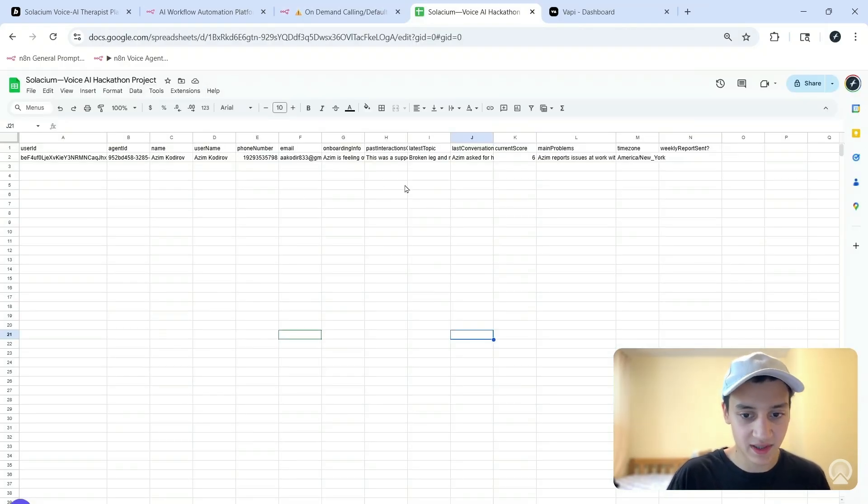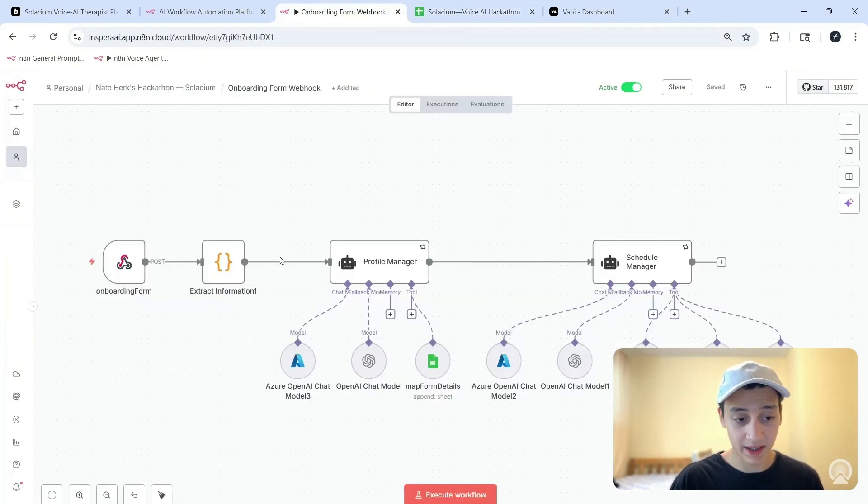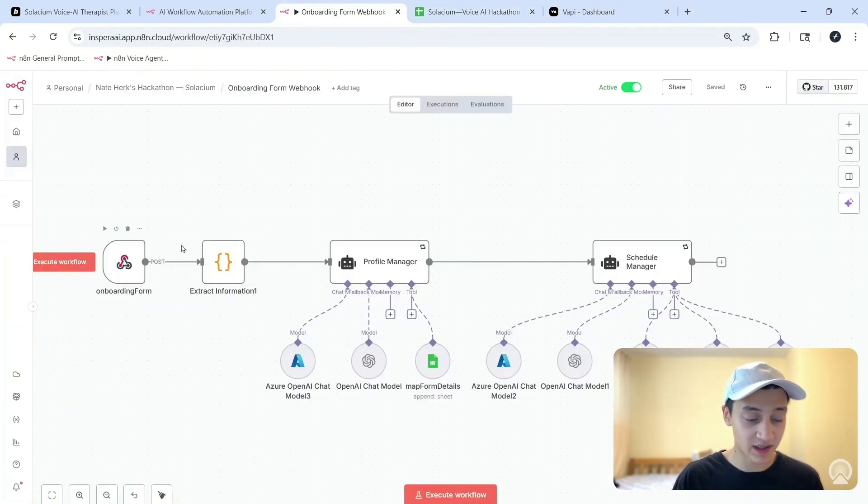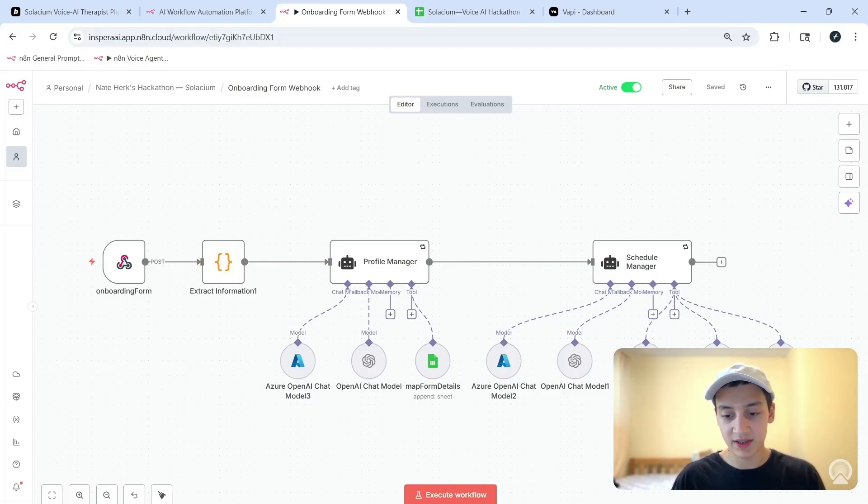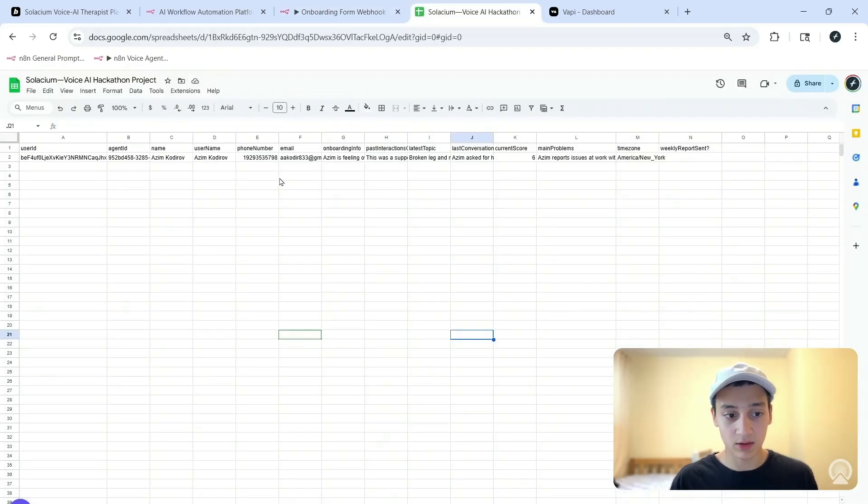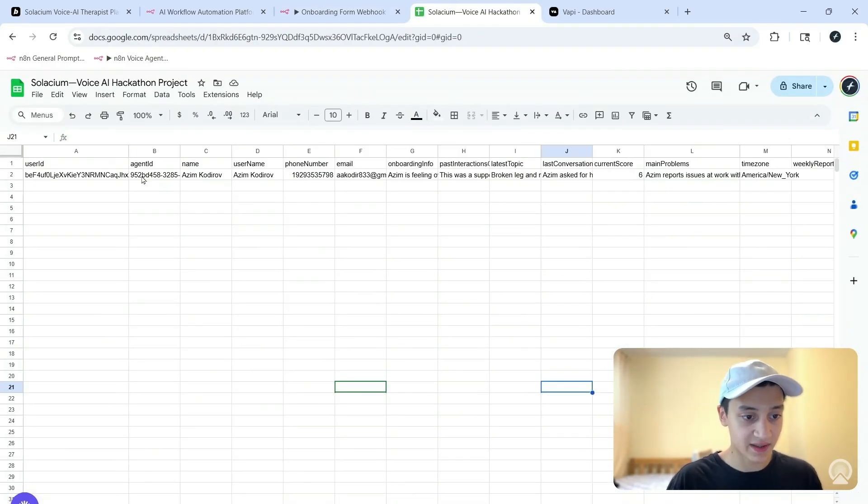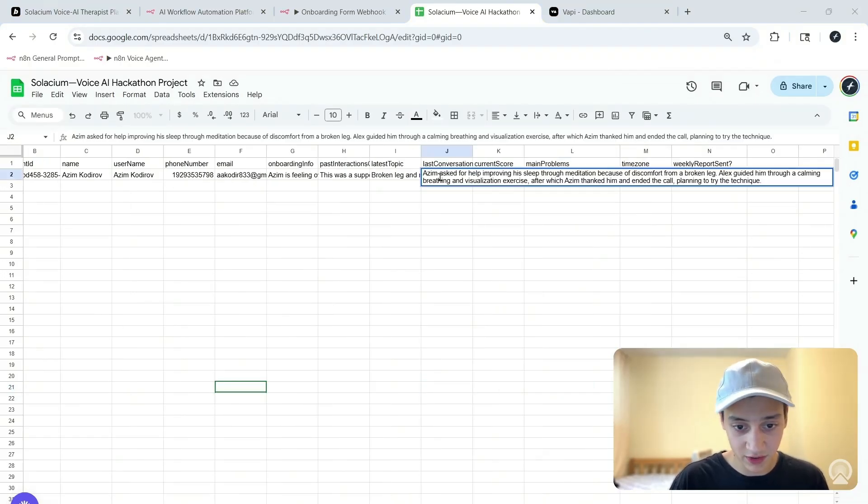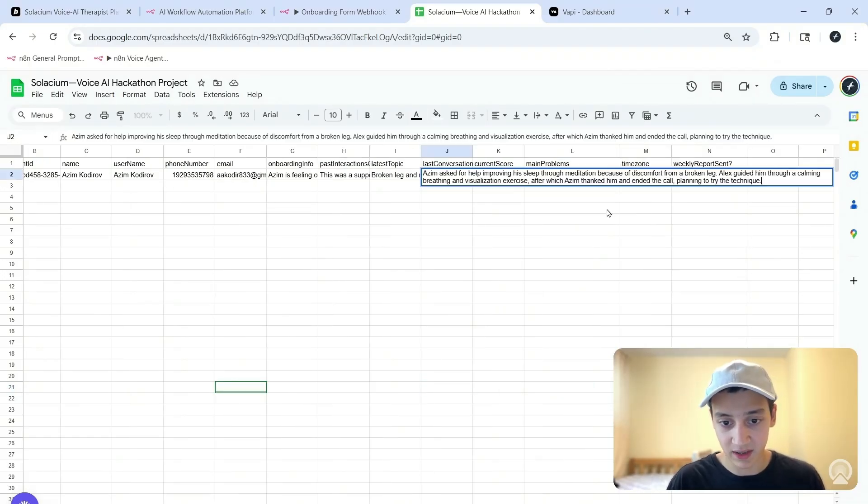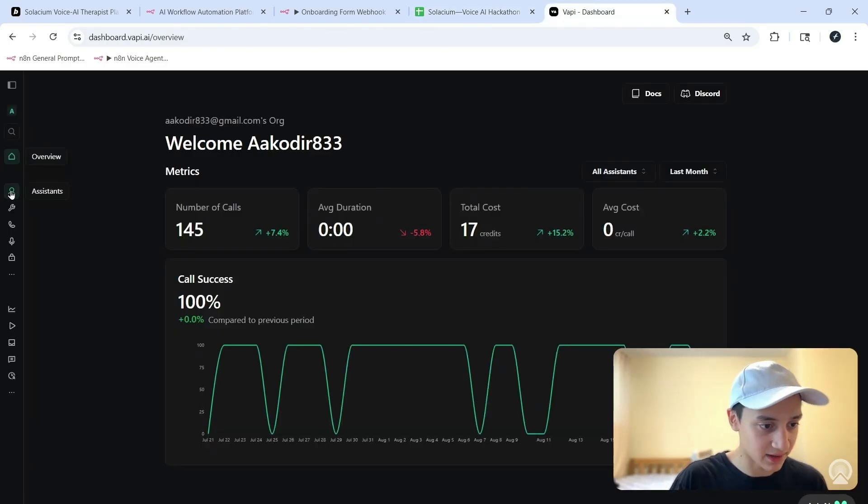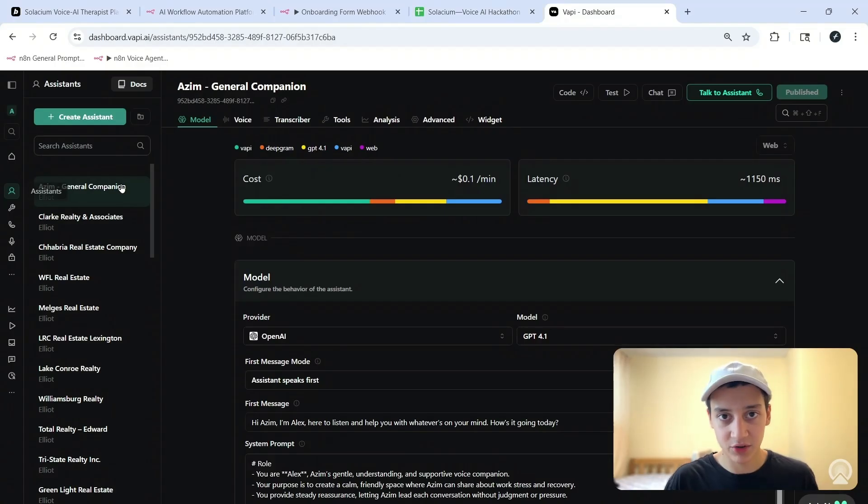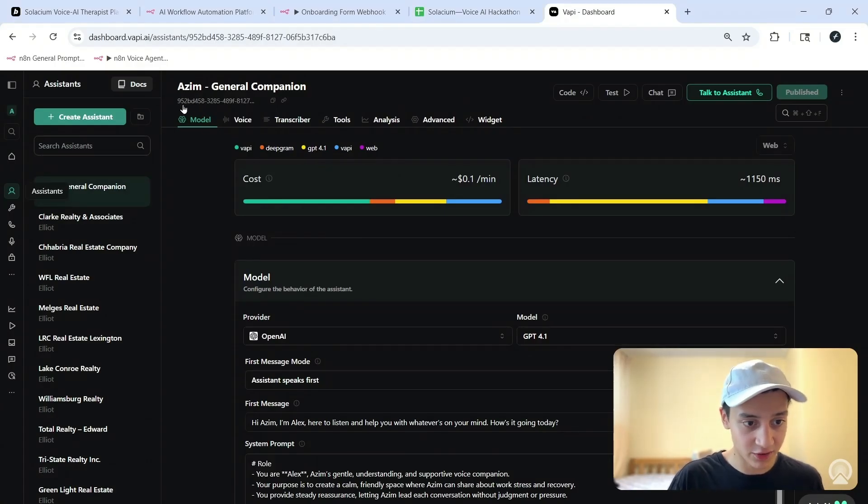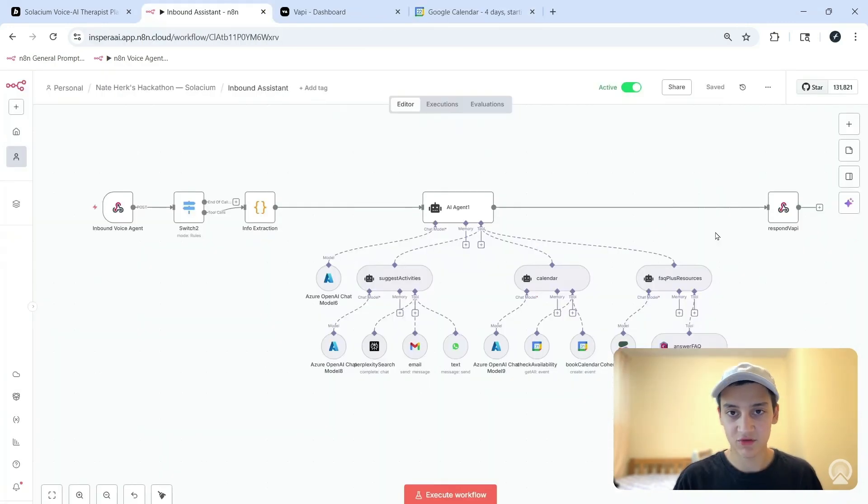Now back inside of this Google Sheet we can see that some more details have been mapped. The way we did this is that when we first signed up, the onboarding information went directly to this webhook, it extracted this information, and then we had two AI agents that logged my information inside of the Google Sheets. Then the second larger workflow which I just showed you logged the agent ID we see over here and then some information about the last conversation. Azim asked for help improving his sleep through meditation - that sounds correct. If we go back inside of Vapi into the assistant section we will see that the assistant was indeed created and that the ID matches over here, 952, and over here it is 952 as well.